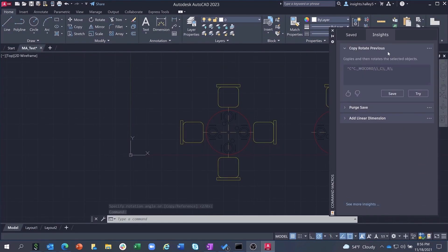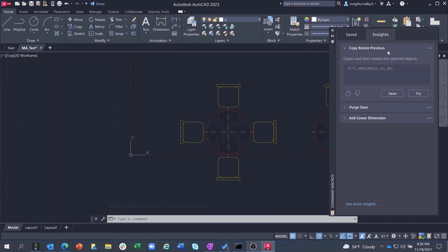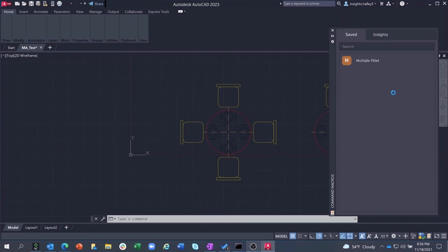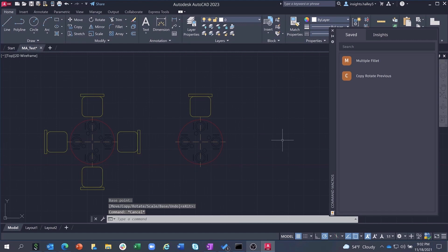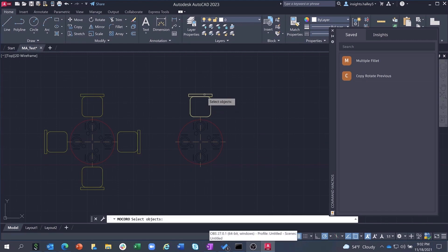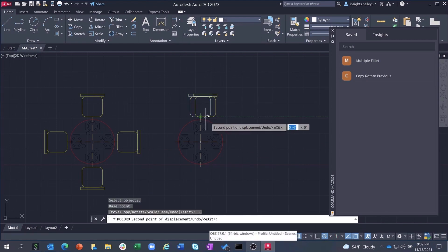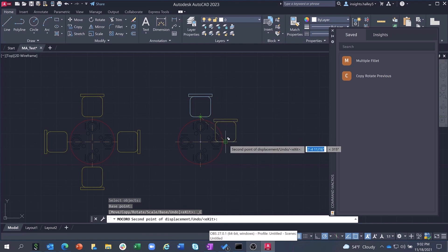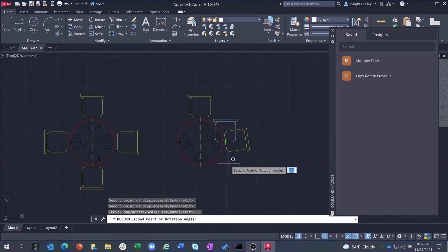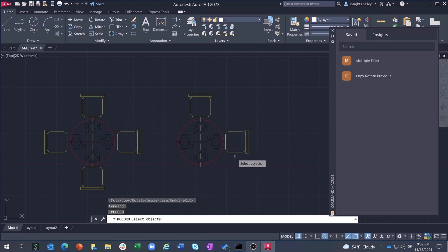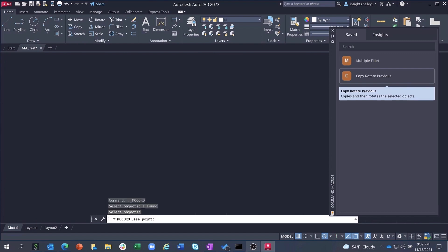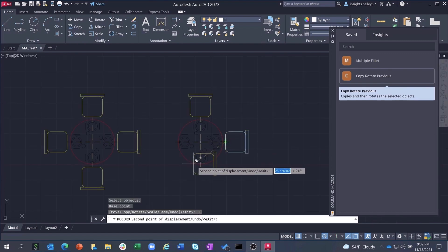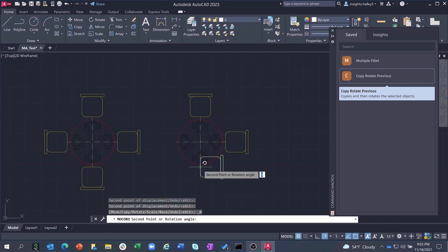But returning to the CopyRotatePrevious macro, if you decide that it's relevant, you can save it to the Saved tab of the command macro palette. From the Saved tab, if you want to run that macro, all you have to do is select the macro from the palette and select the chair. The macro will then allow you to stitch what was previously individual commands together into a single workflow, saving you valuable time and effort.